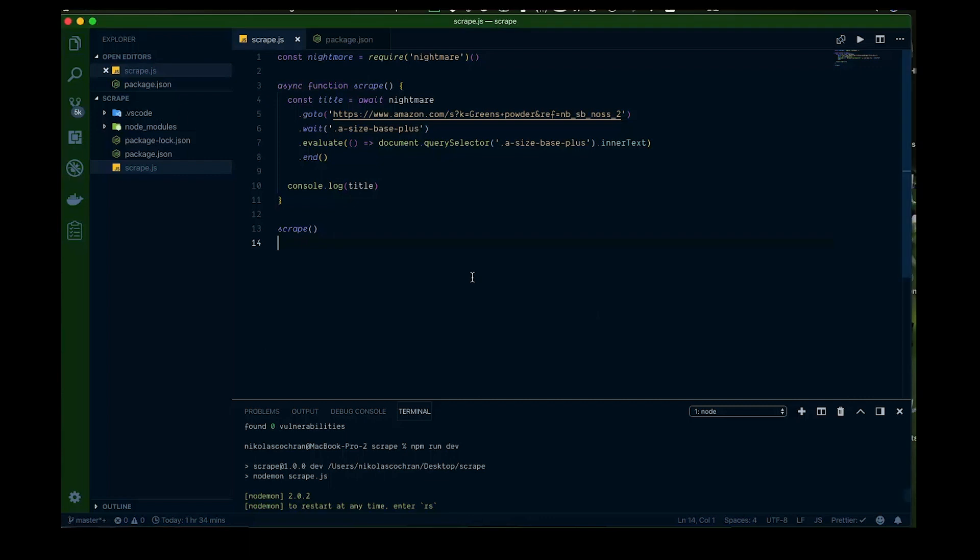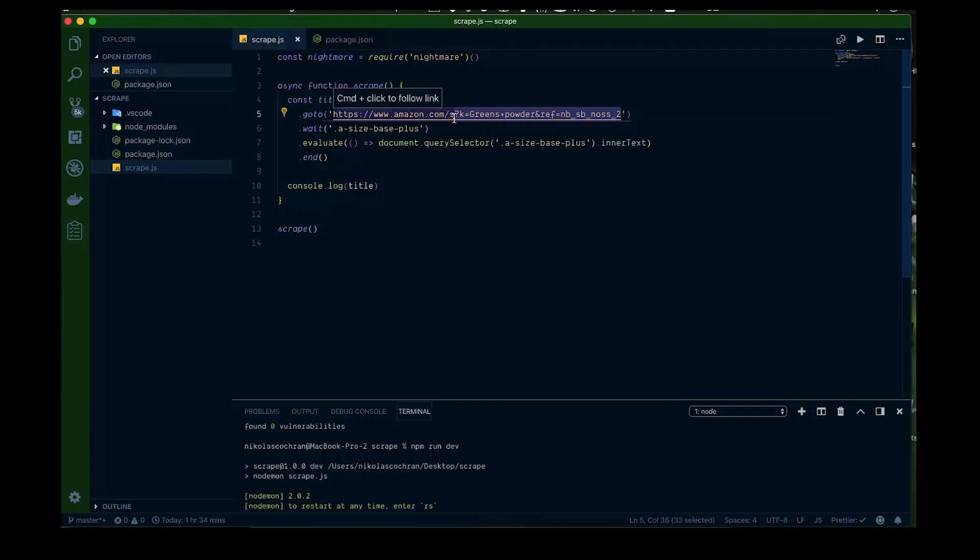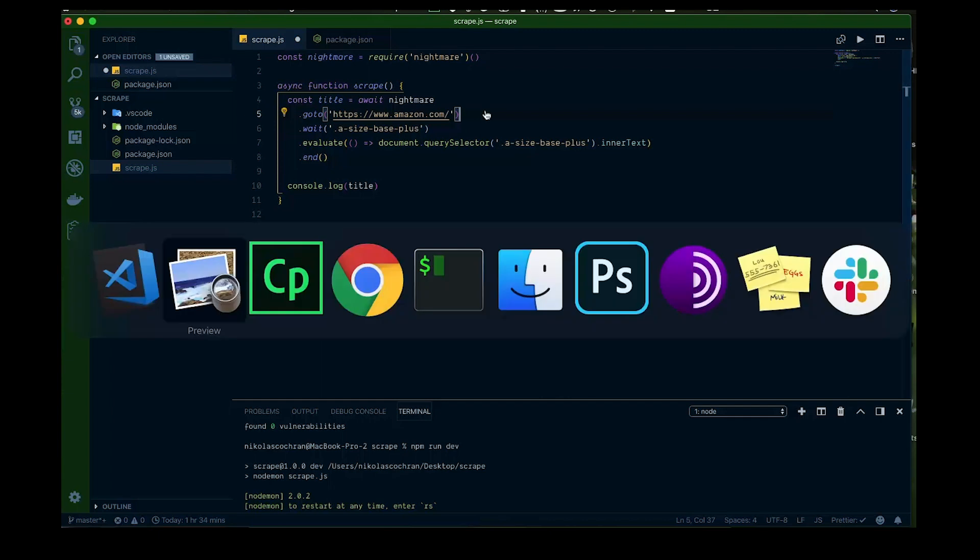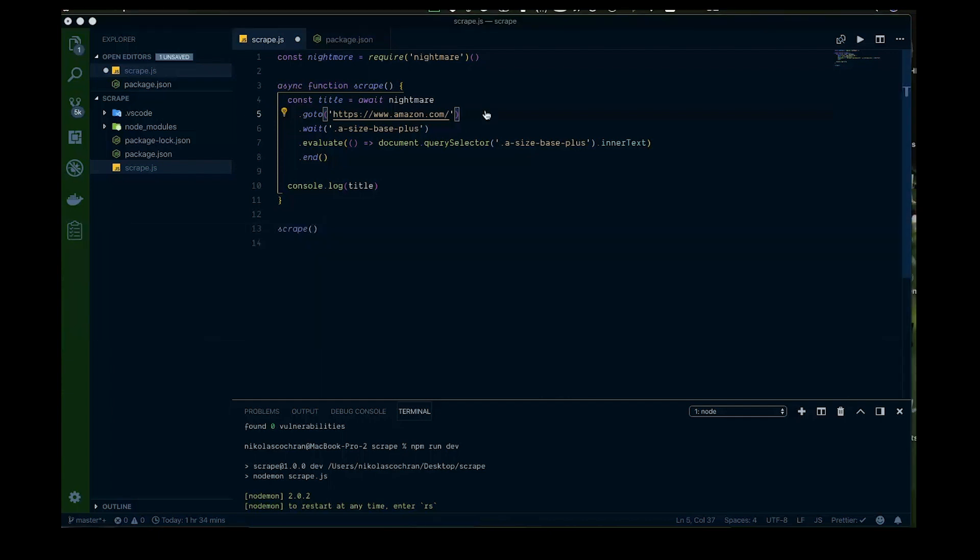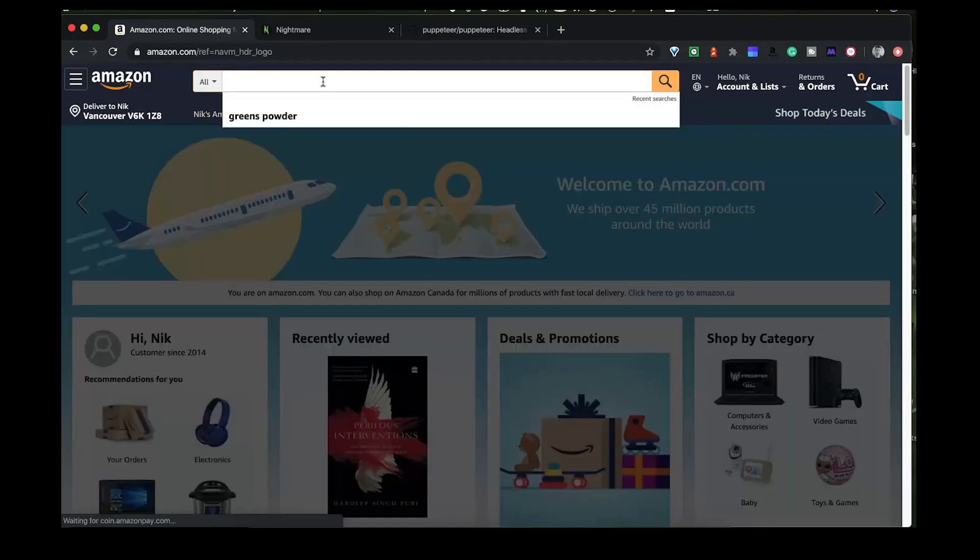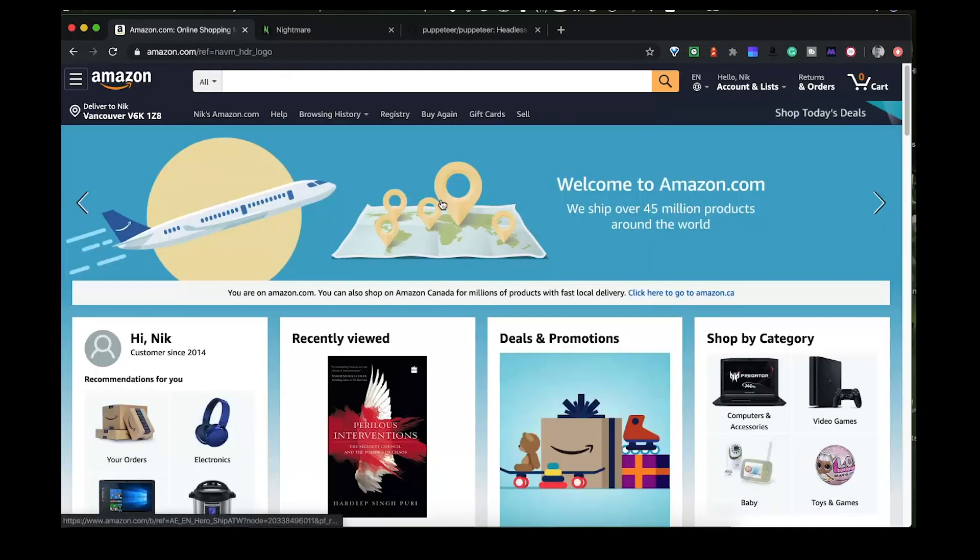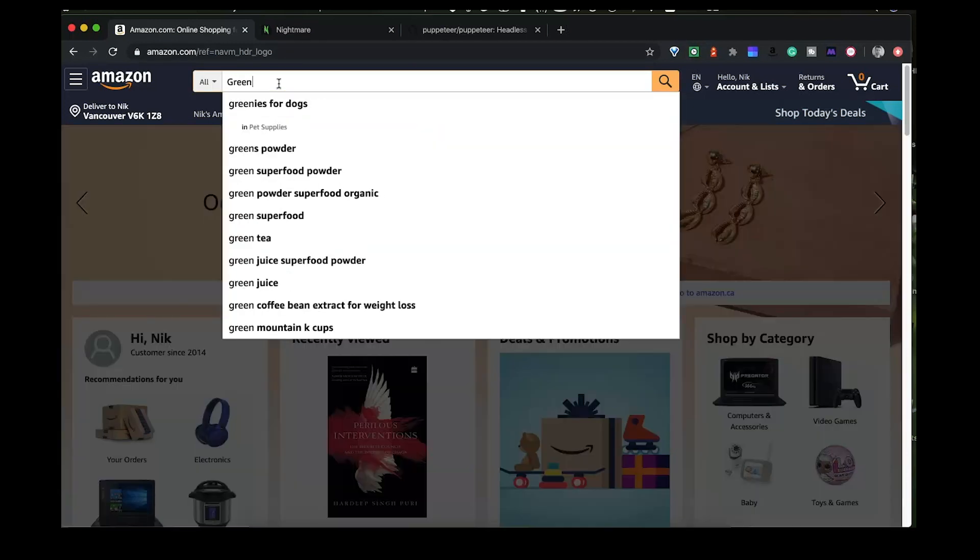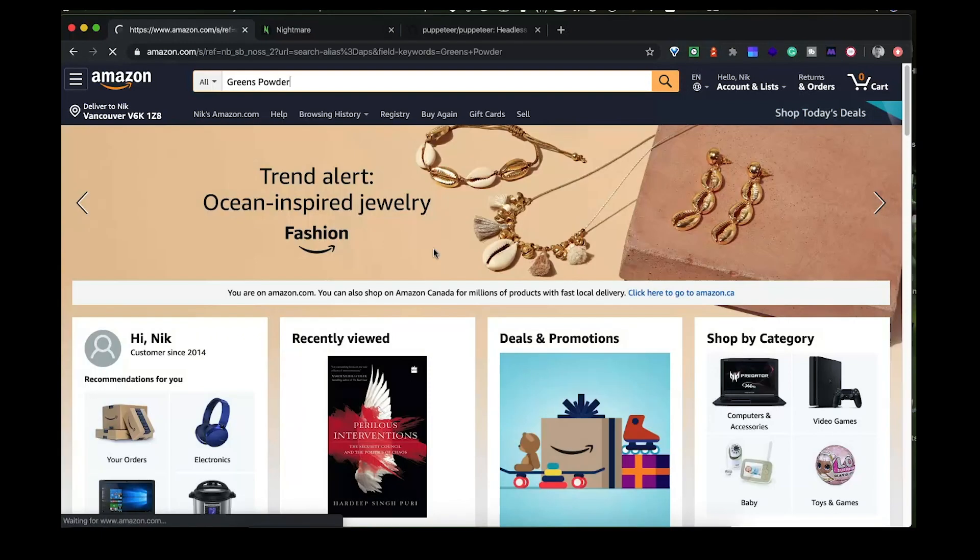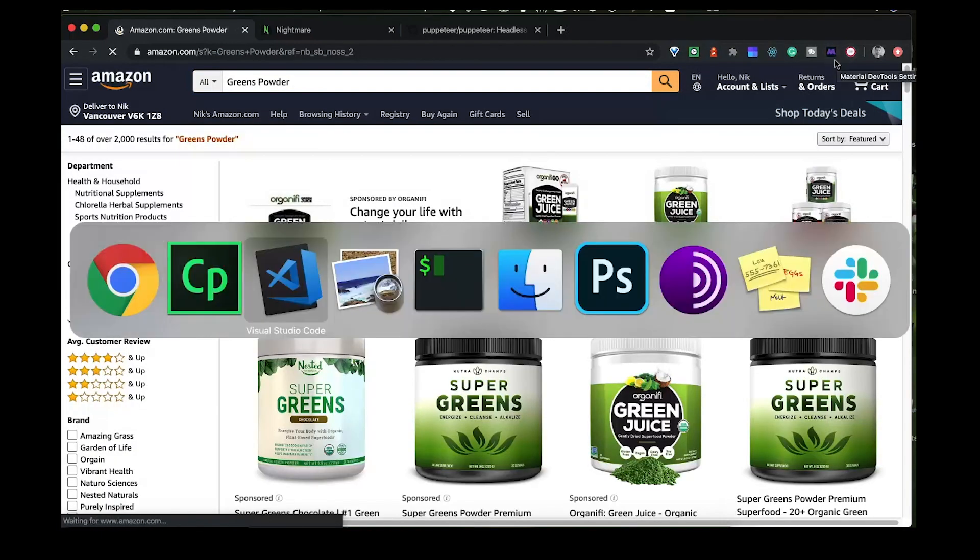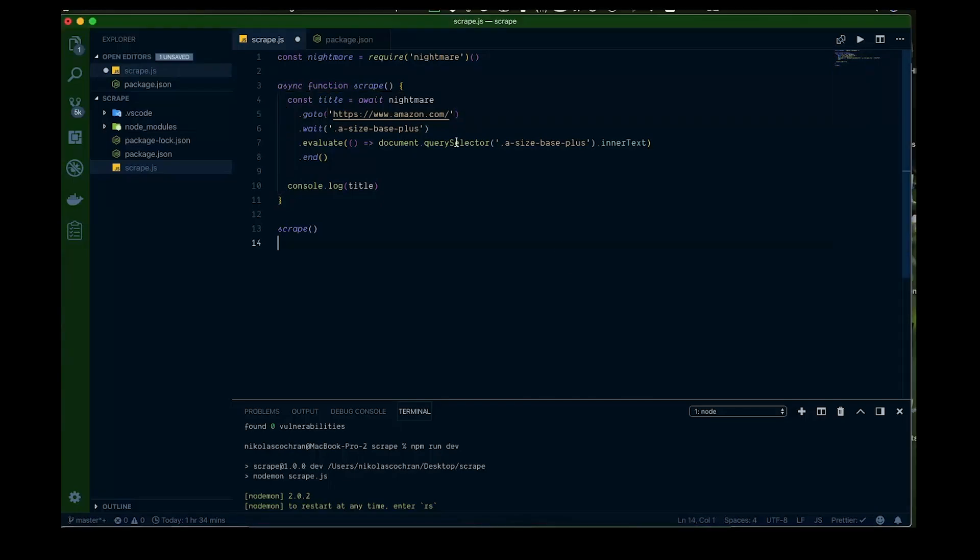Alright so why don't we go ahead and add a few other things. So instead of going to the actual direct website here can we just go to the Amazon homepage and type in our request and then get that from there. So we're going to change this to amazon.com so it's going to go to the main page and then we're going to come in here and we're going to go and change a couple things here. Back on Amazon here, we want to be able to come to the main page without having to do this here. We want to do this from our app so we want to be able to type in greens powder, that sort of thing, and have that run all within the app.